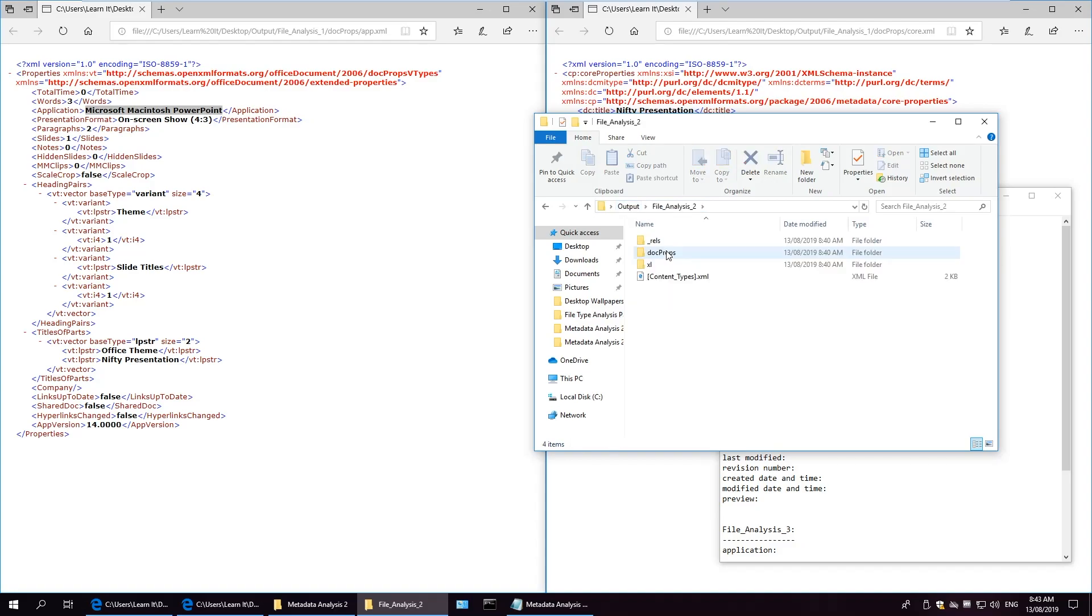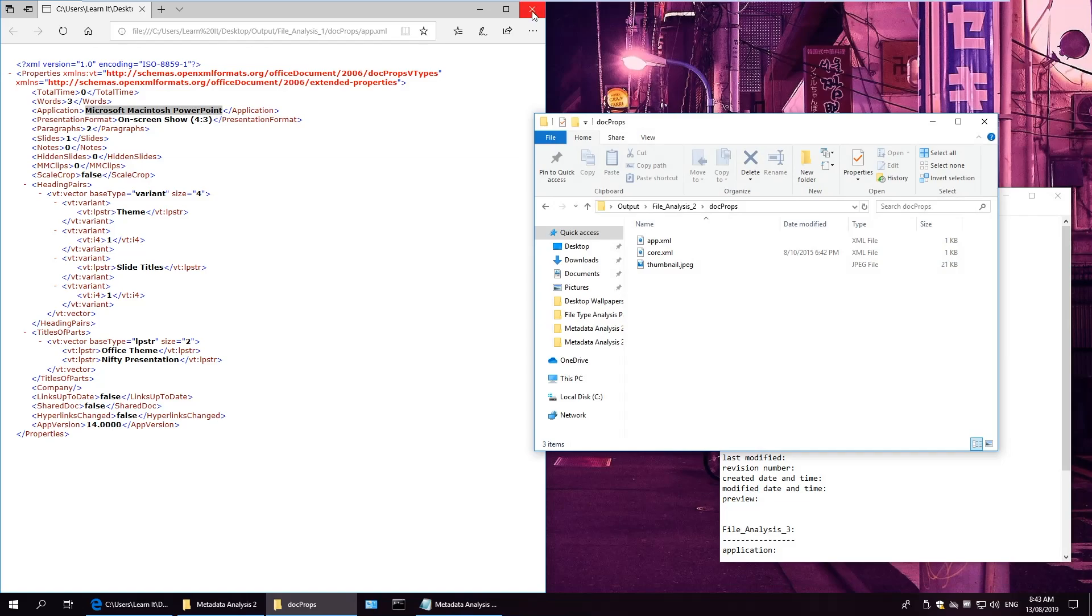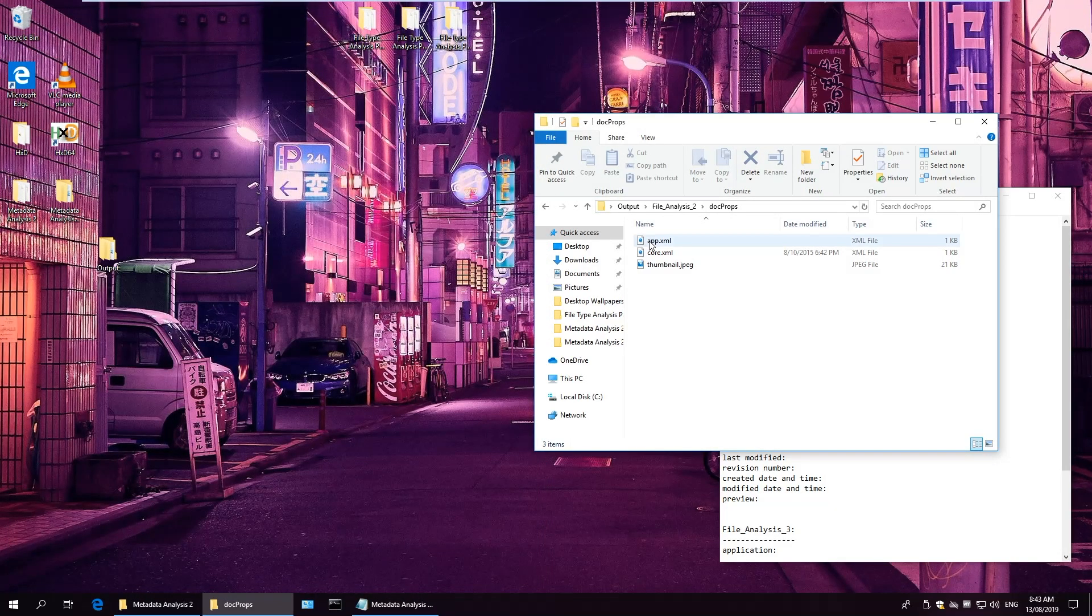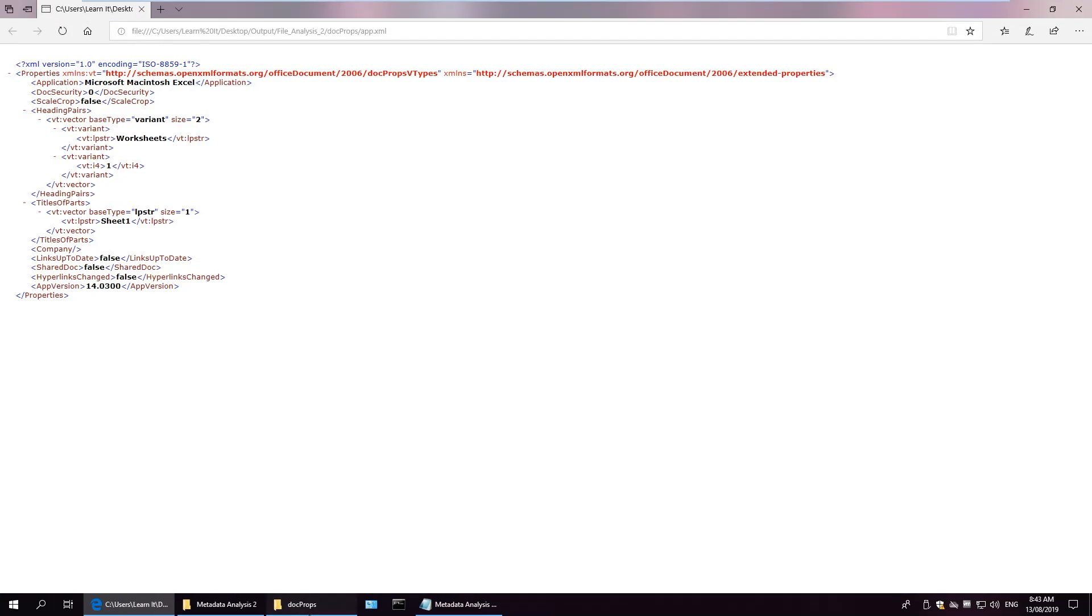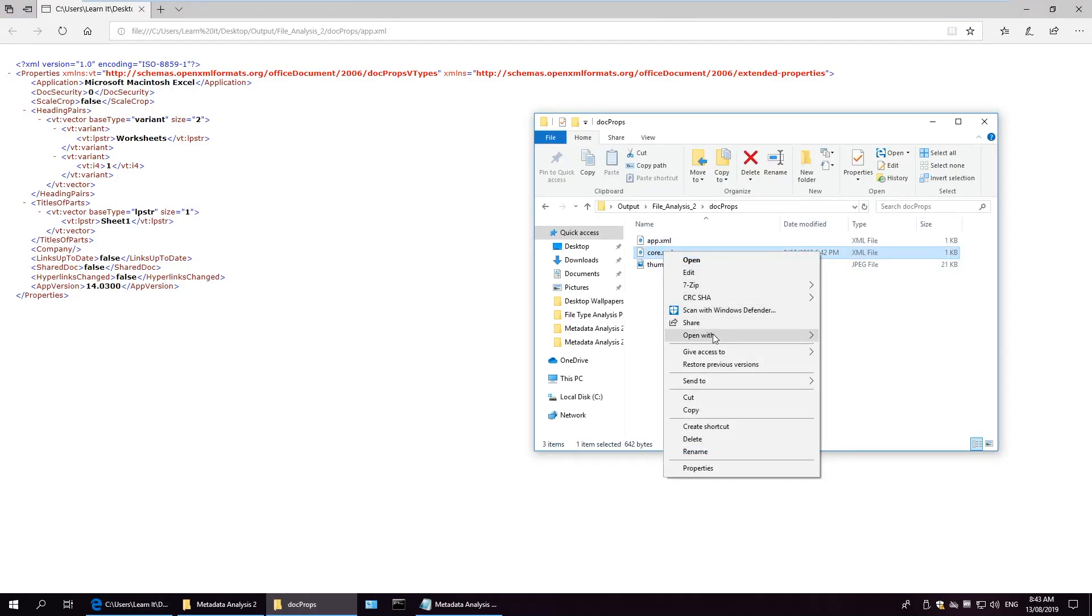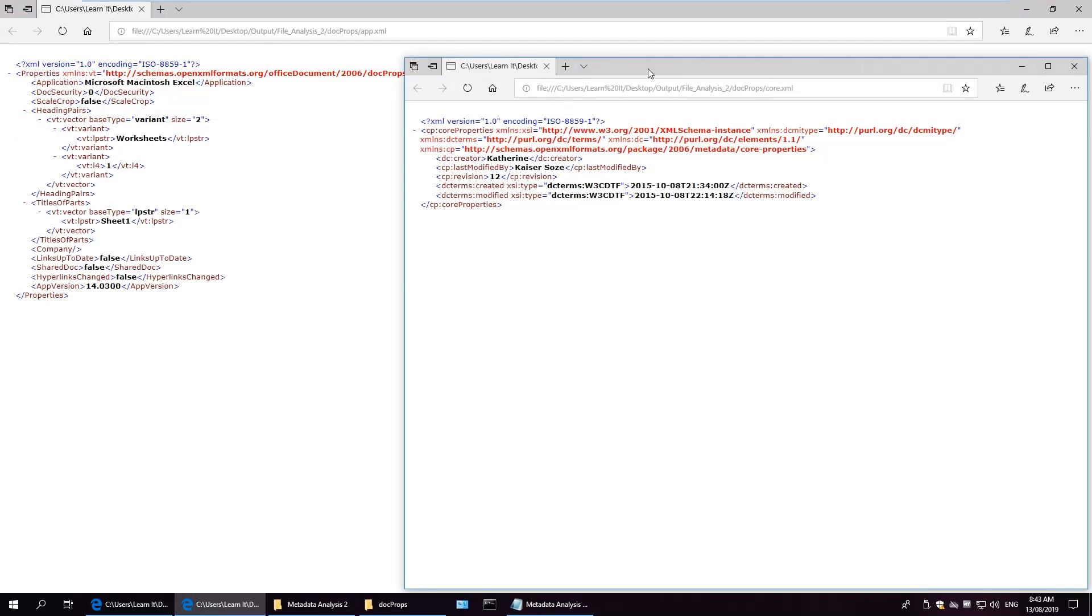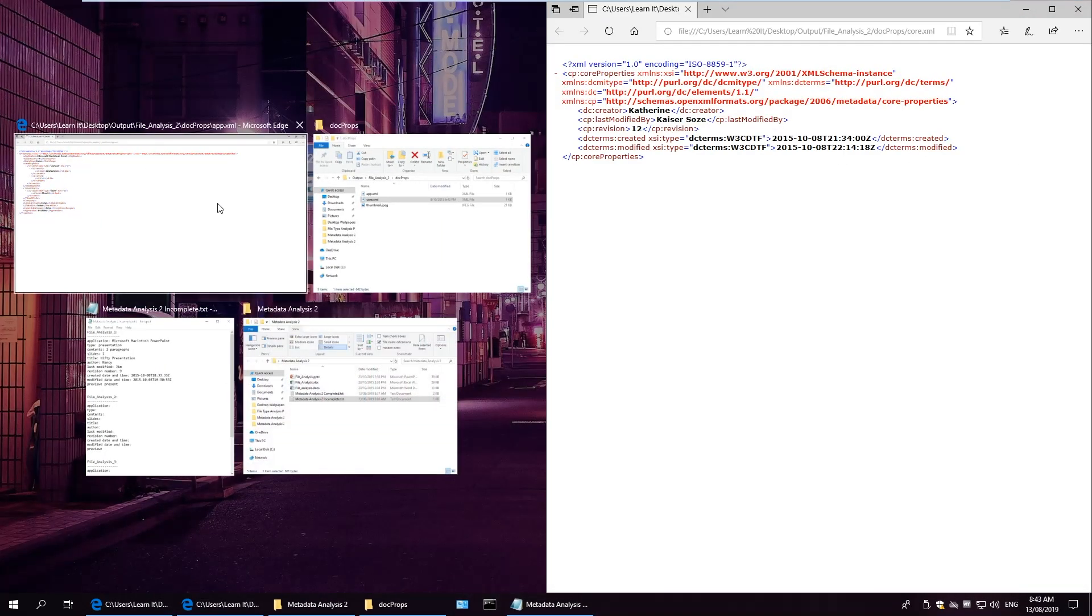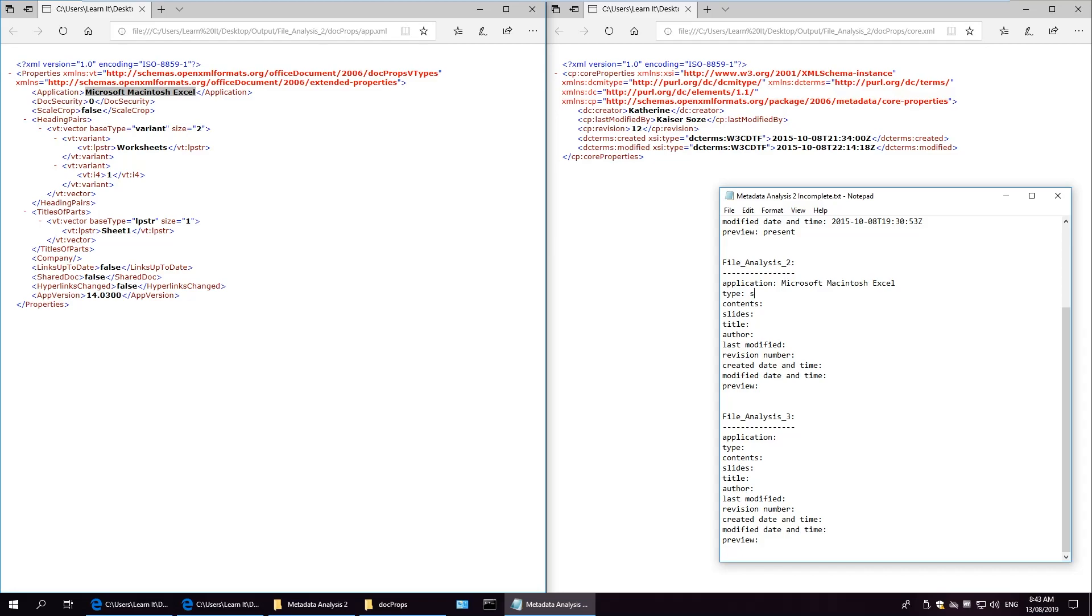So we'll quickly perform the same particular analysis for the second file. So docprops folder again. And this one does have another thumbnail present, so we'll access that as well. The application is Microsoft Macintosh Excel. The type is a worksheet. We have no idea of the contents as of yet. And it says sheet one, so I'm presuming one sheet. The title is not present.